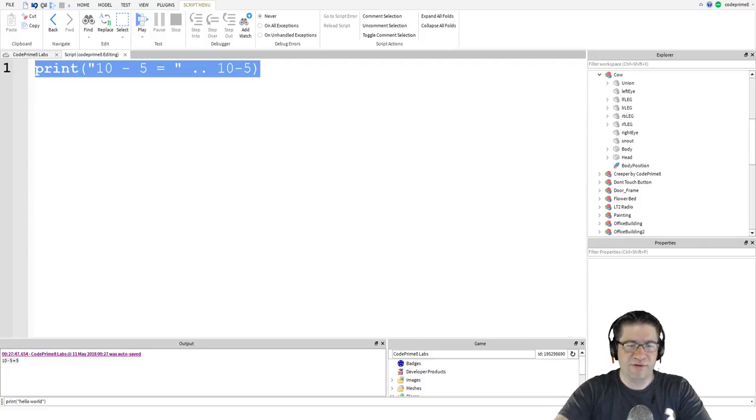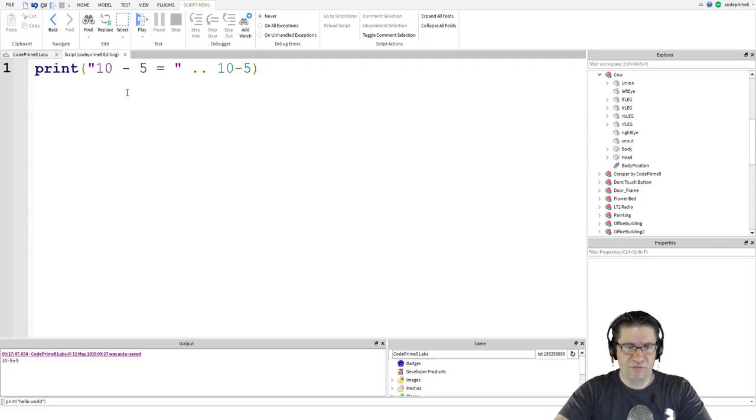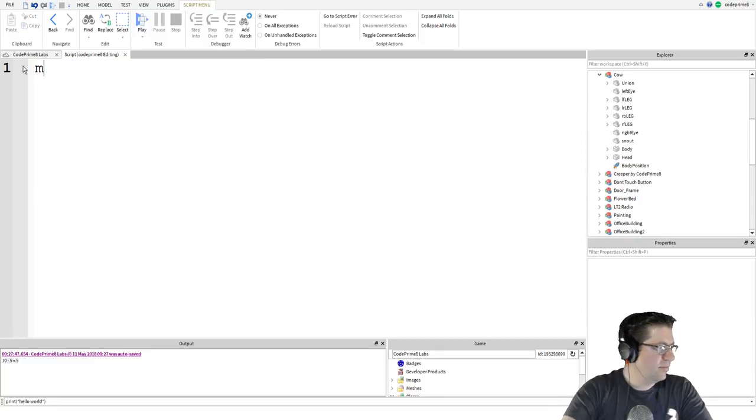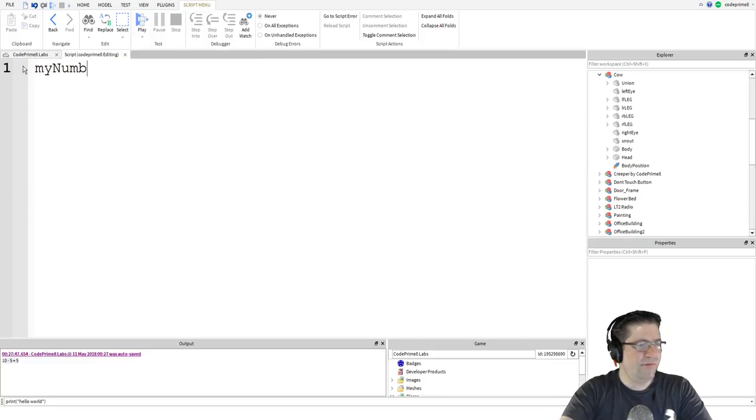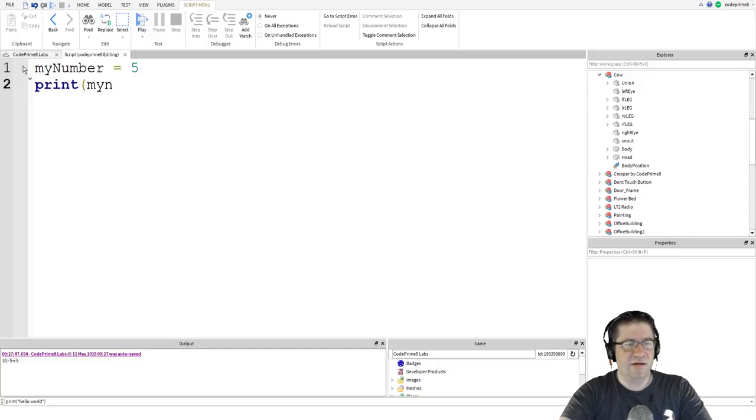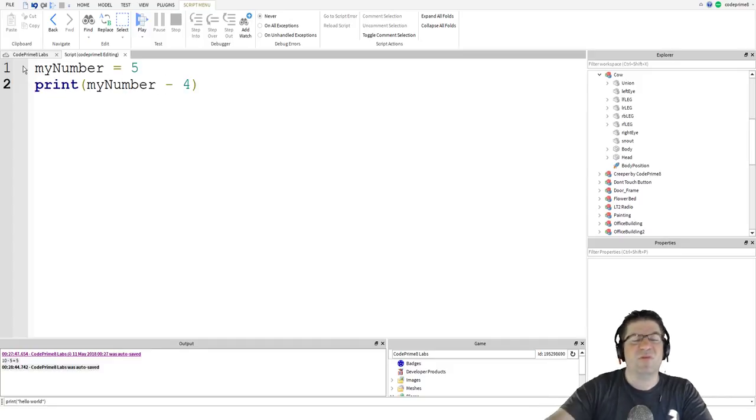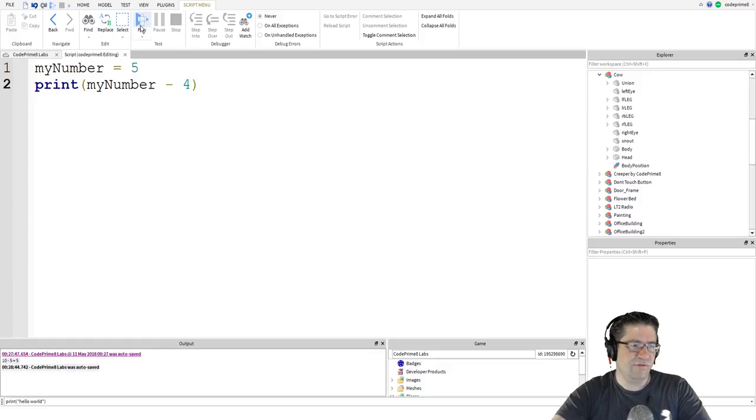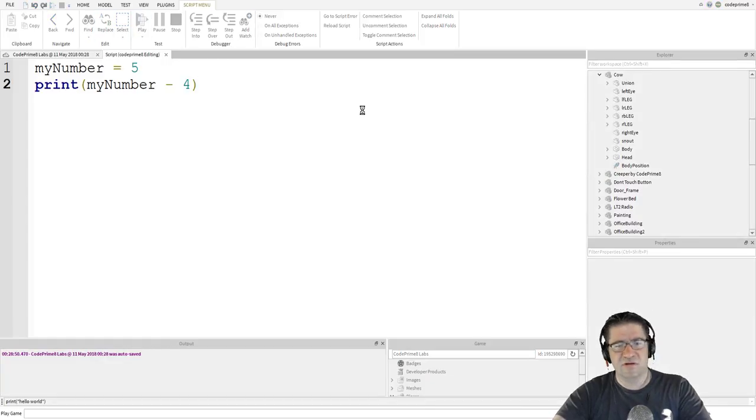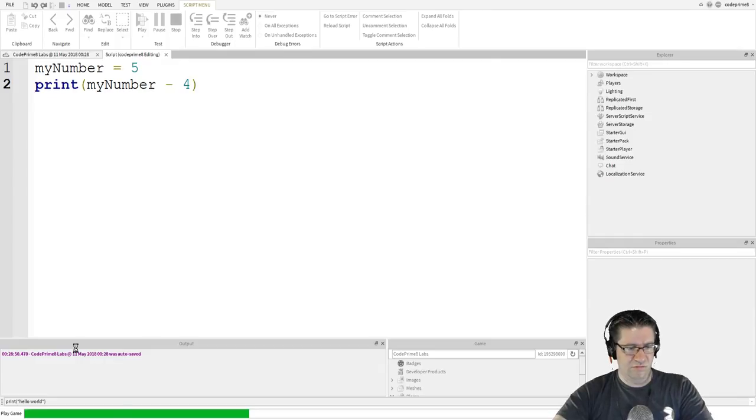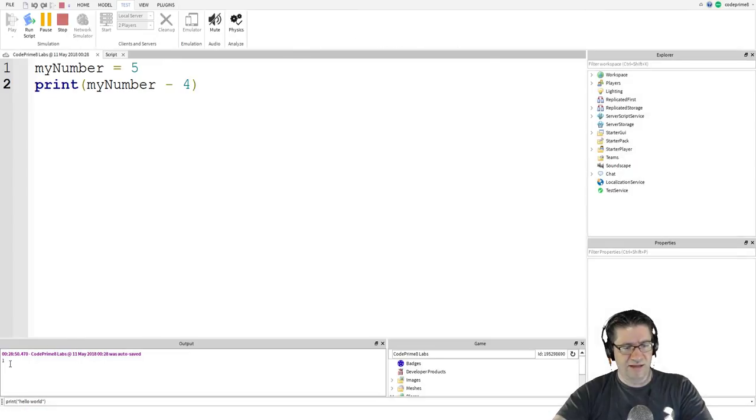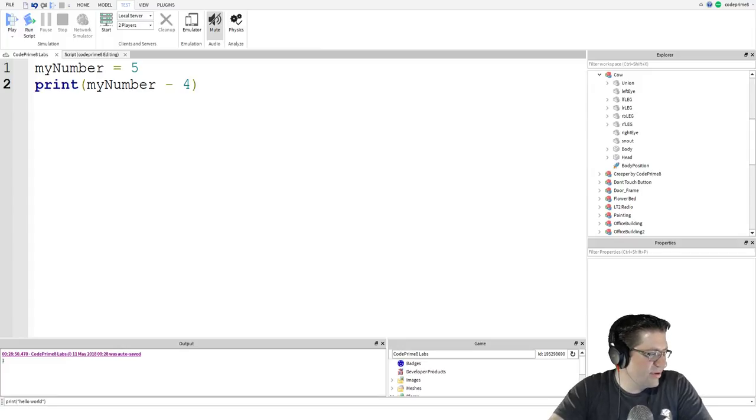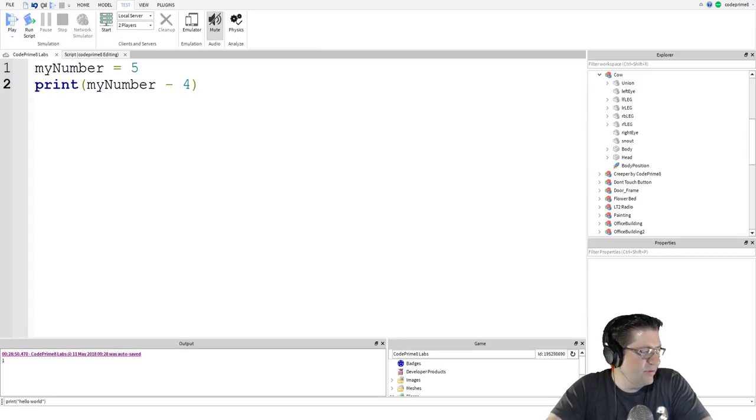We can also perform math on numbers stored in variables. For example, my number equals 5. Print my number minus 4. It says 5 minus 2 in the example. This should give us 1. Down here on the output window. 1. Perfect. You can even store the results of the operation into a variable.